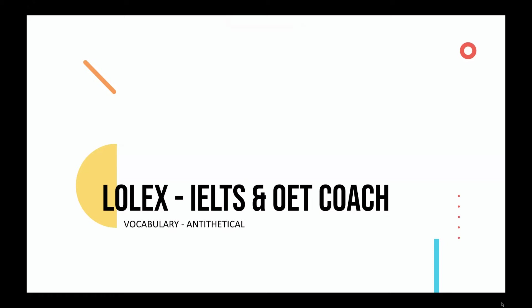Hi, and welcome to my channel. My name is Lolix. This lesson is about the word antithetical.